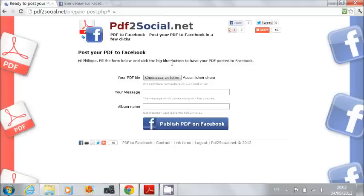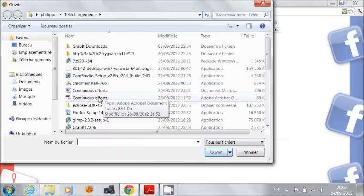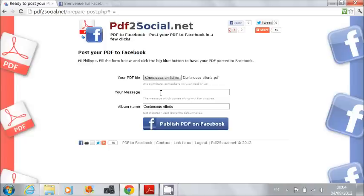I have a simple form to fill. First, I pick the PDF document I want to post to Facebook. Here it is.